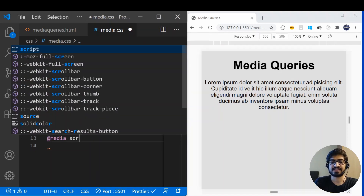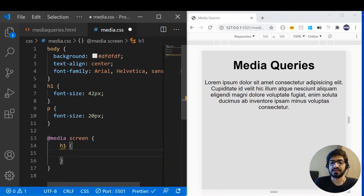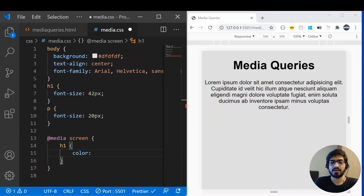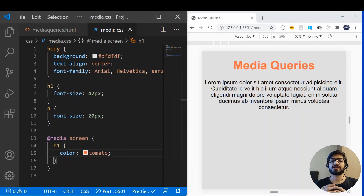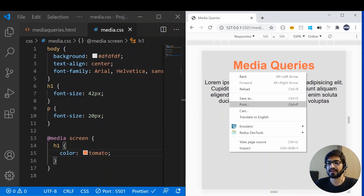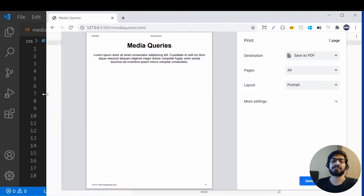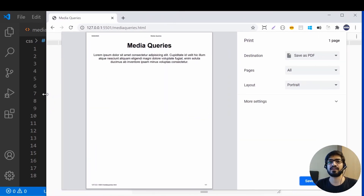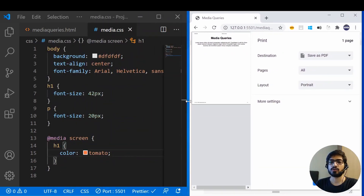Let's look at the 'screen' type first. I'll set the device type to screen and apply a color of tomato. Now you can see that on the screen the color is tomato. But if I print this document, I won't see the tomato color on the printed page because this color is only applied to the screen. When I click print, you can see it takes the default black color.